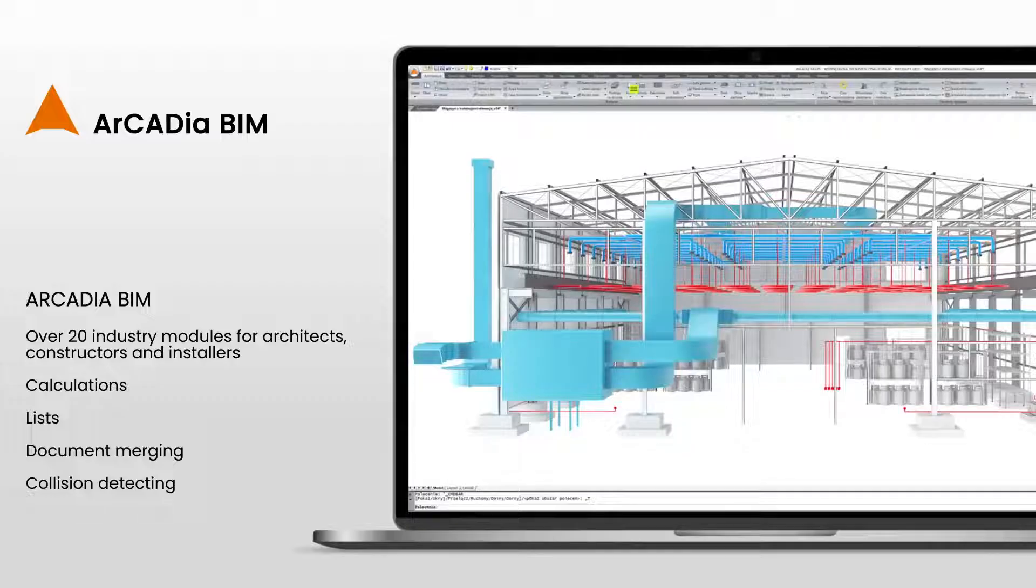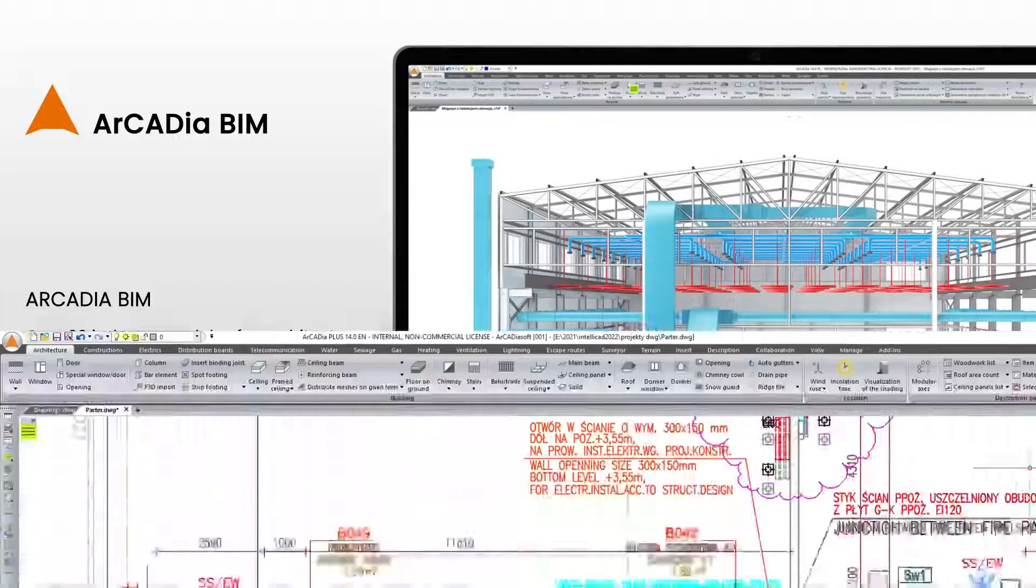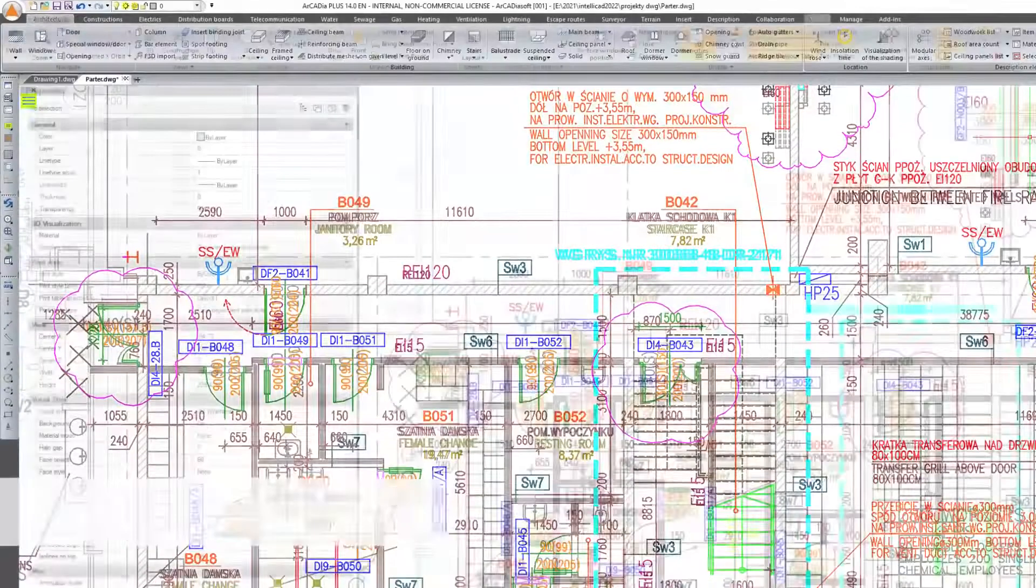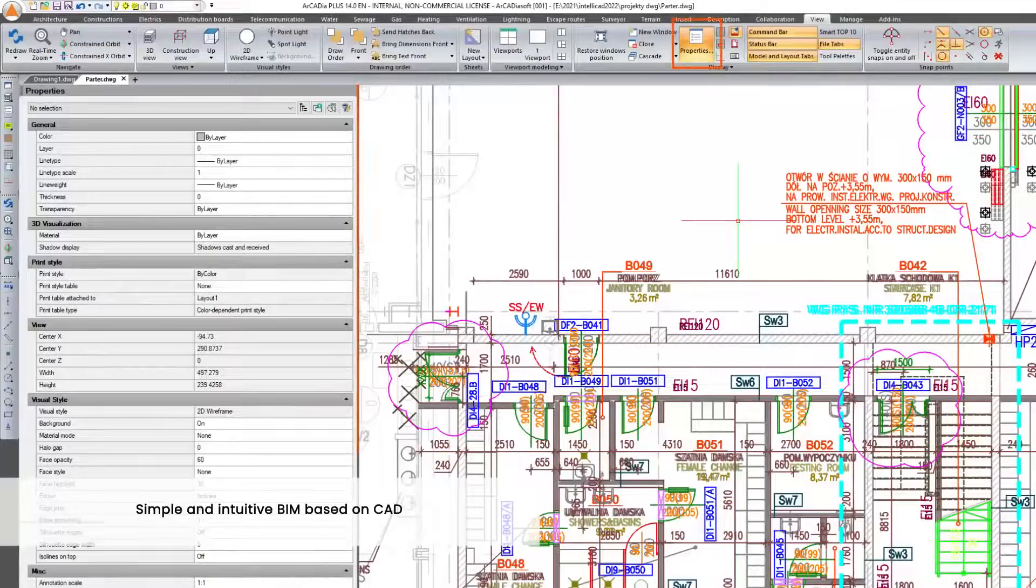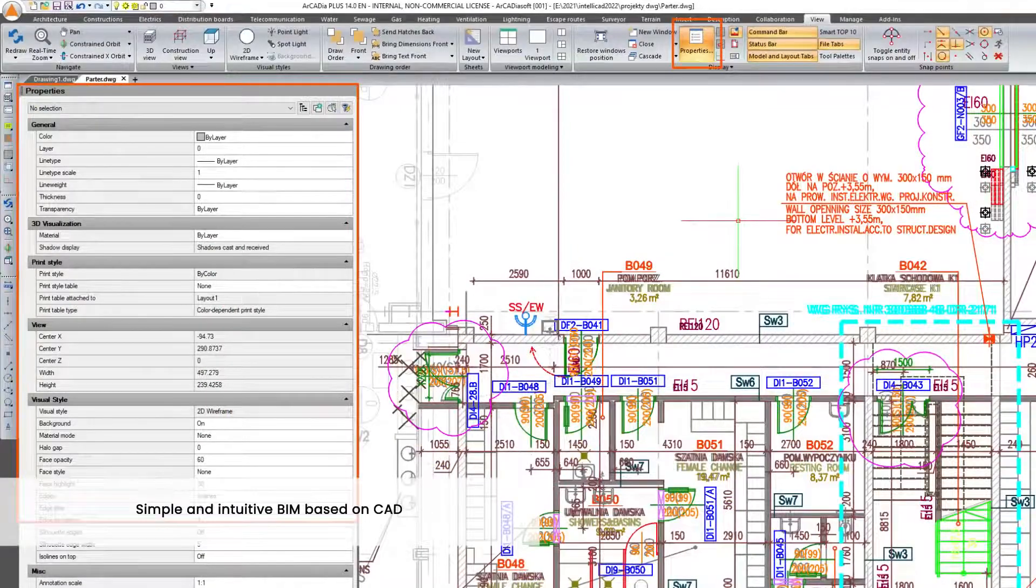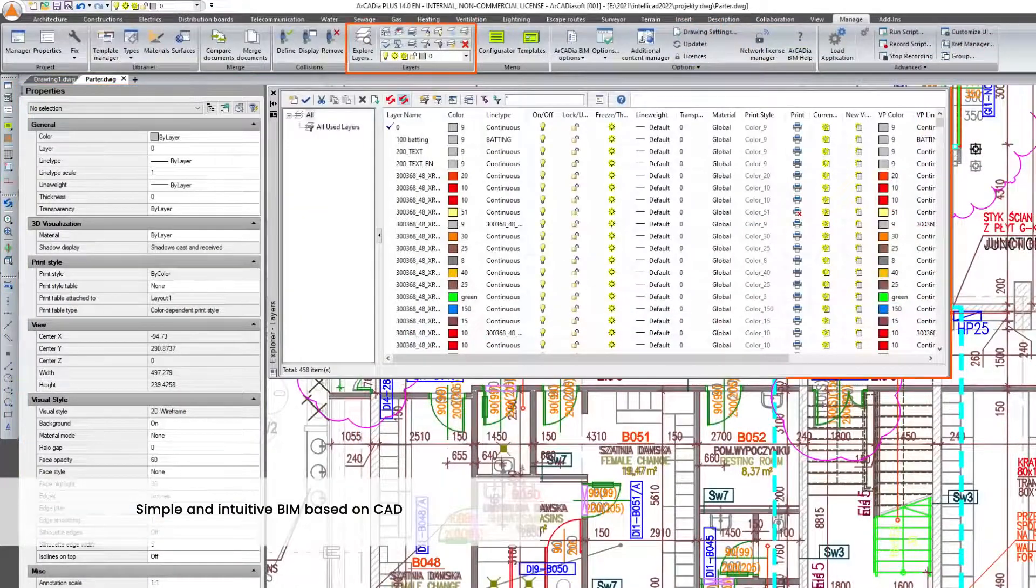They also allow you to perform the necessary calculations and lists, as well as document merging and collision detecting. The Arcadia BIM system was created on the basis of a CAD program, which is why it is so easy and intuitive even for new users.